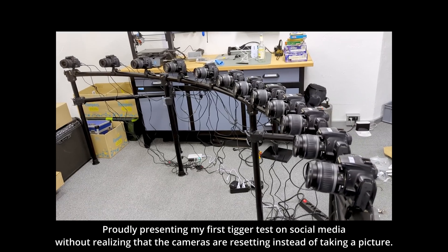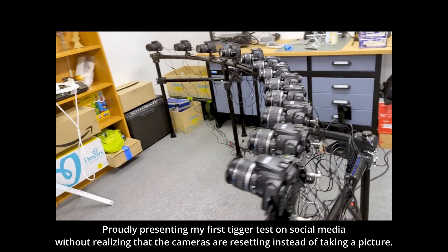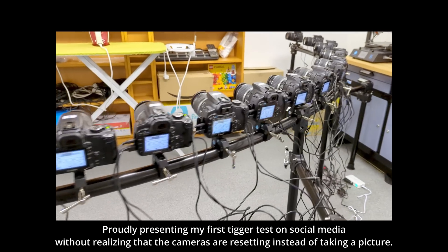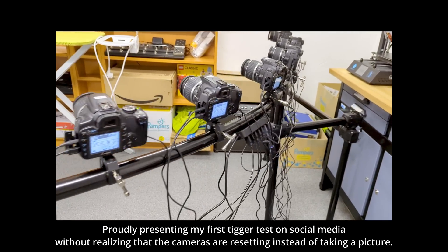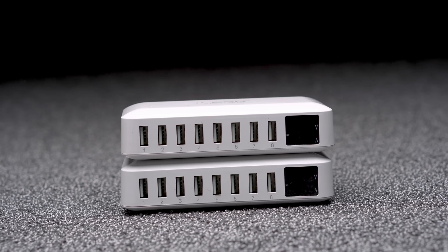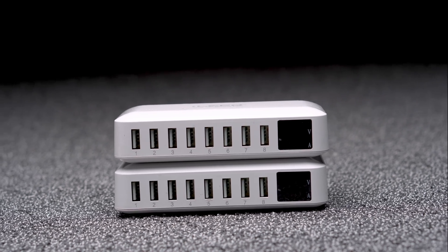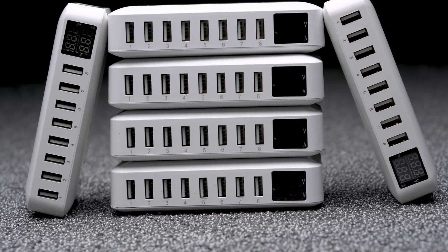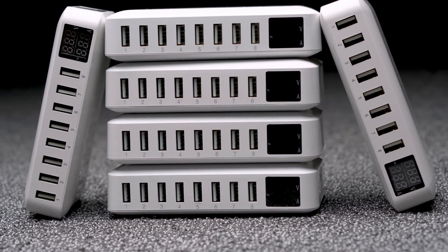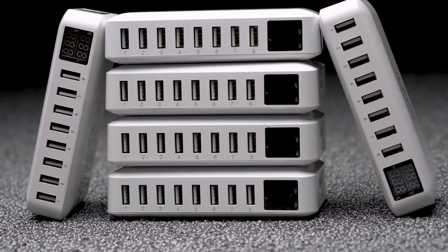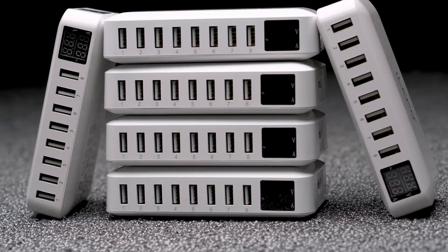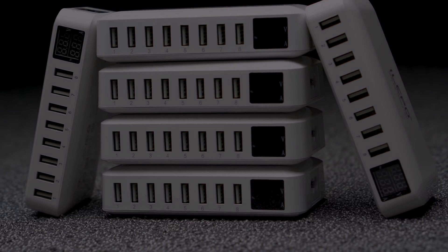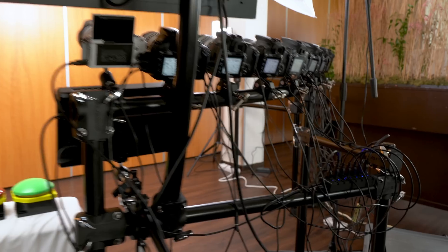So the cameras would reset instead of taking a proper picture. I ended up buying 6 multi-chargers to spread the load, which is extremely wasteful and was much more expensive than buying battery dummies with individual power supplies.